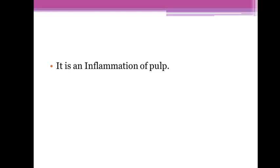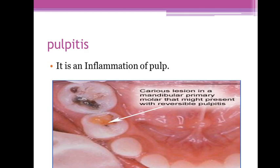Hello dentist, how are you today? I hope you're fine. Let's talk about pulpitis. Today we're going to know the definition of pulpitis, and then we're going to talk about reversible pulpitis and irreversible pulpitis.